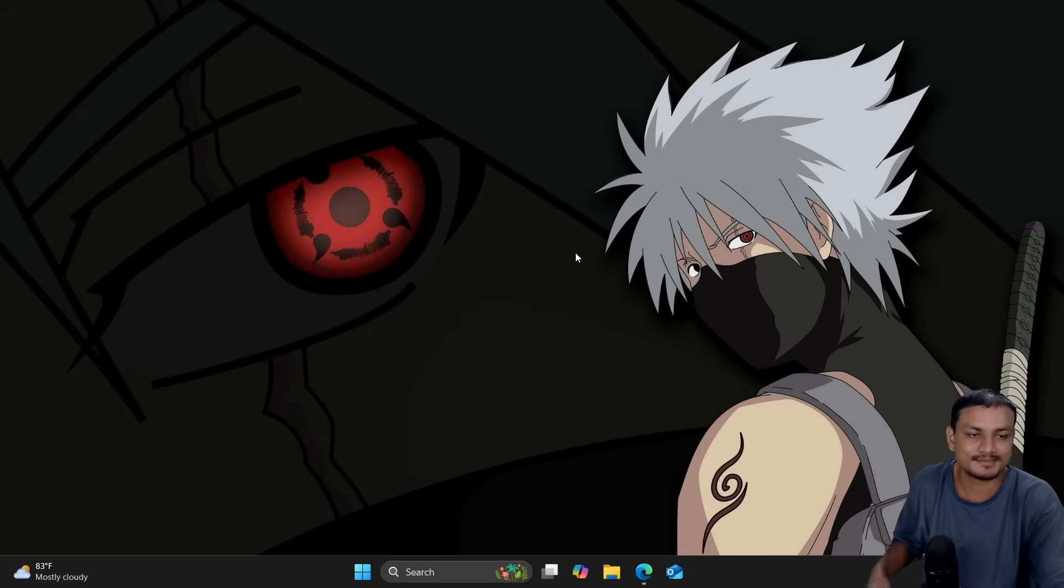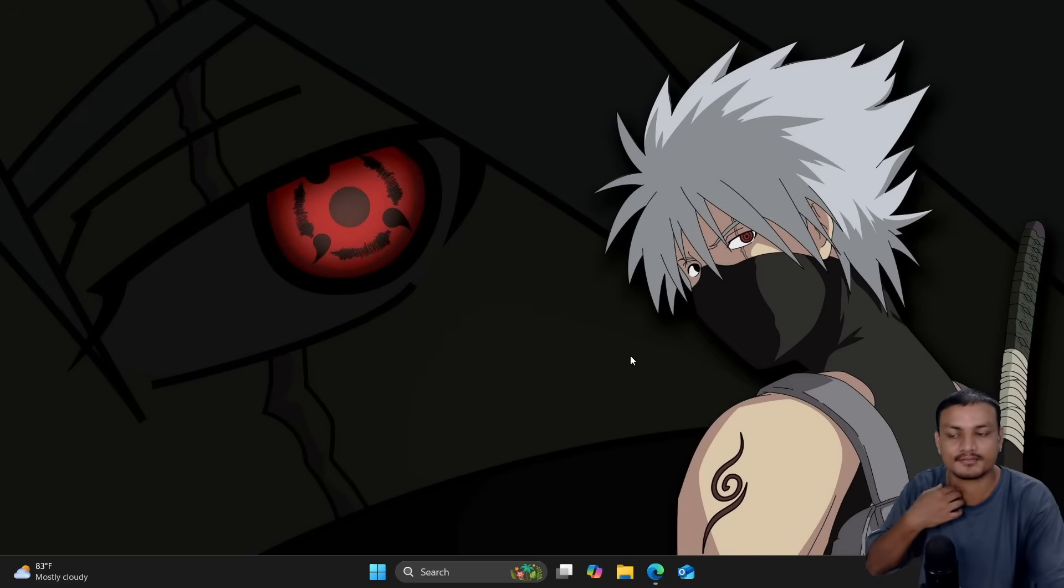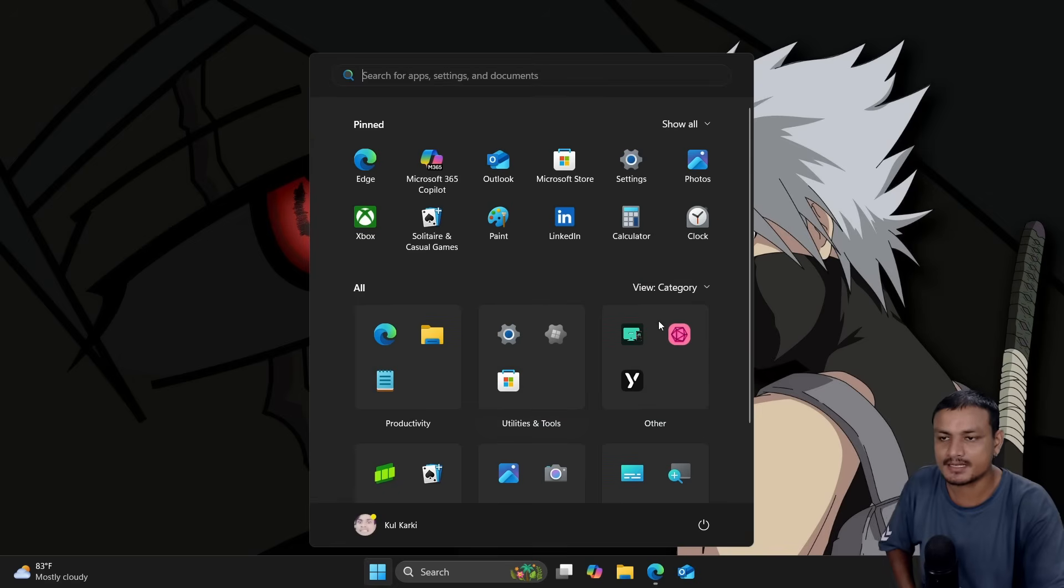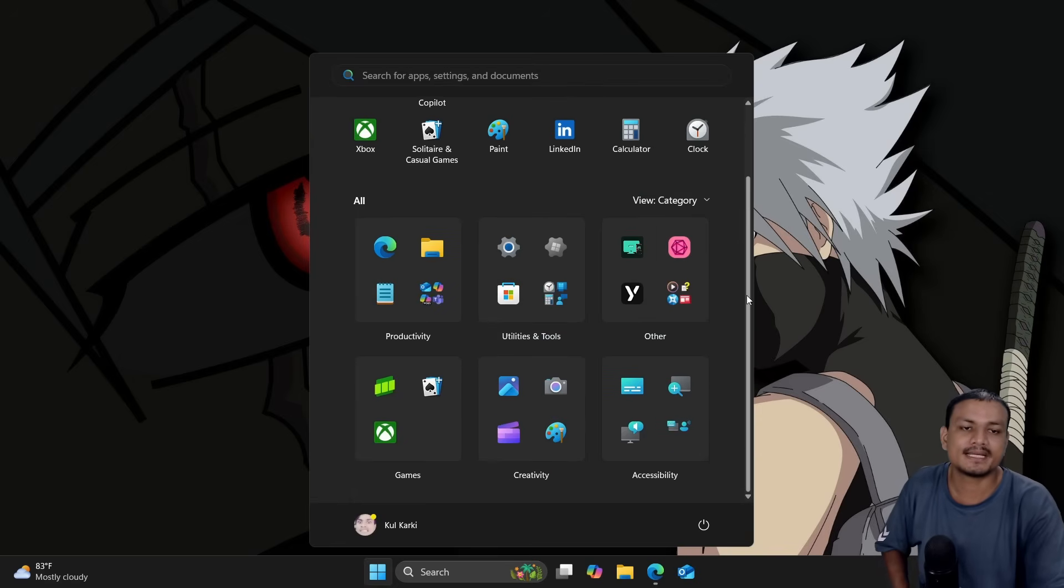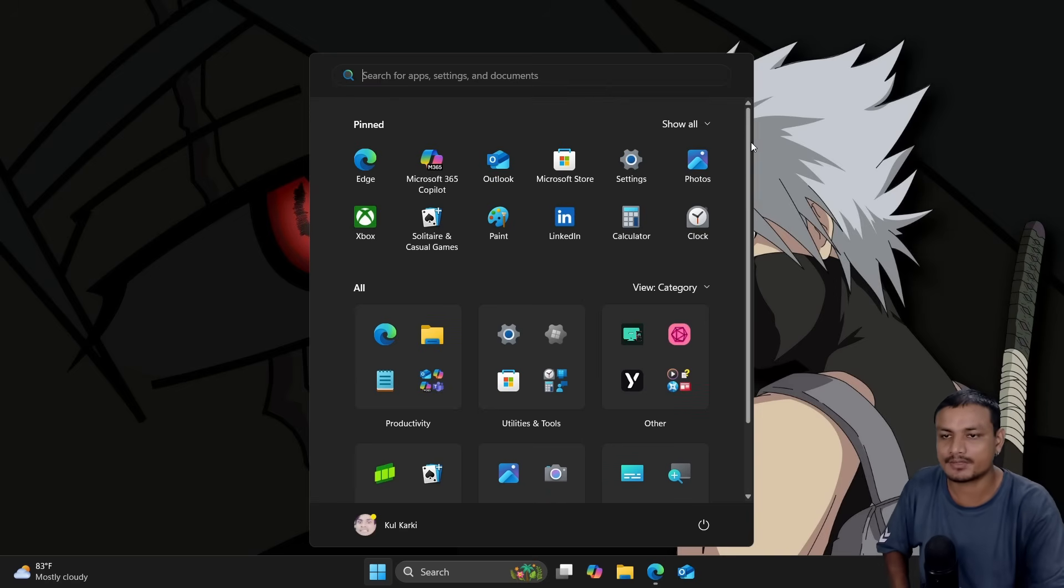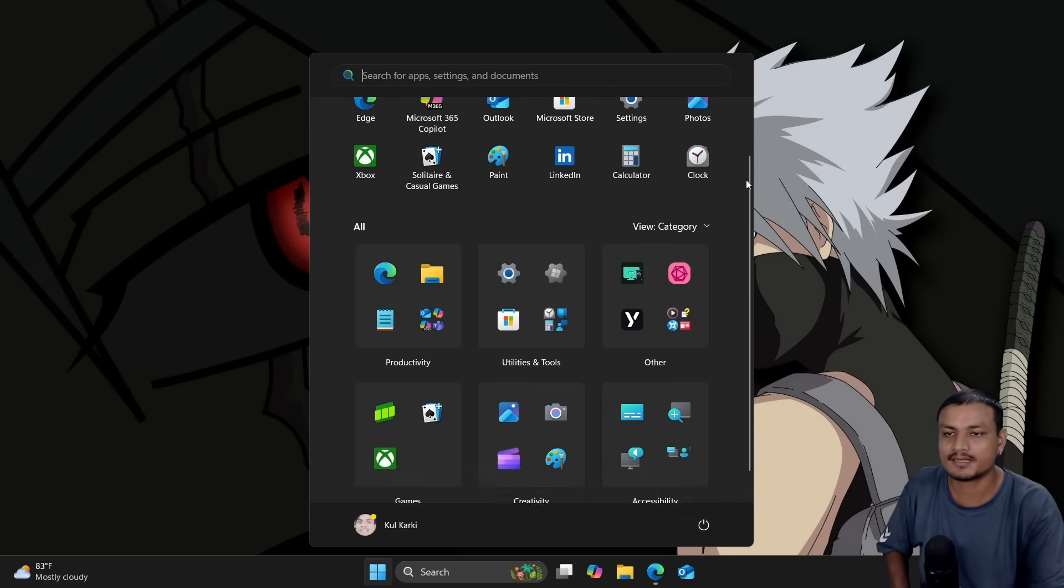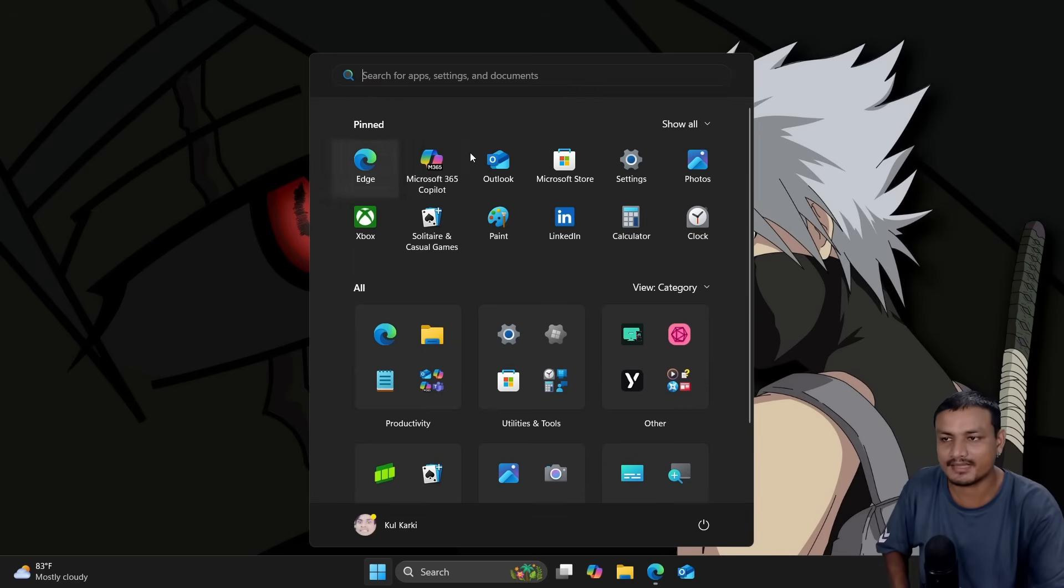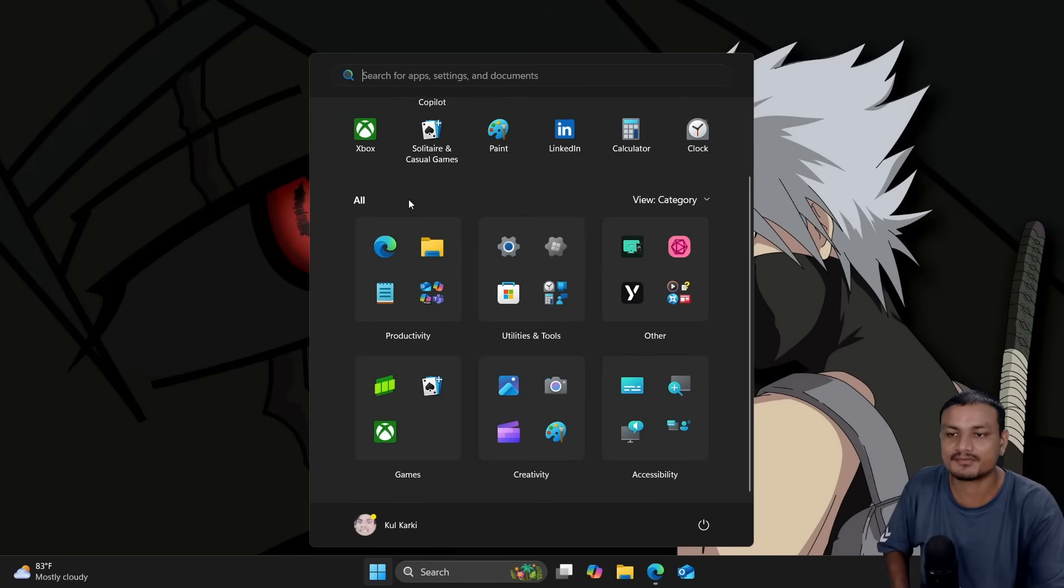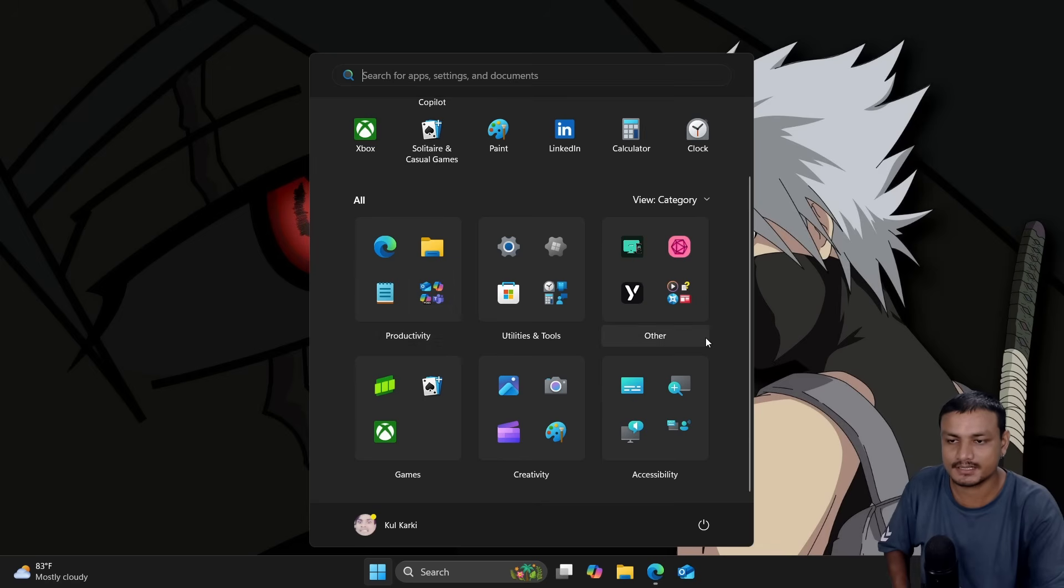It's a small update again if you're already on 24H2. I think most people already know one of the biggest changes in 25H2 is going to be the new Start menu. We have a Pinned section and we have an All section here. The apps are in categories—we have Productivity, Utility and Tools, Other, Games, Creativity, Accessibility.